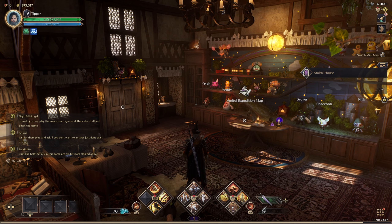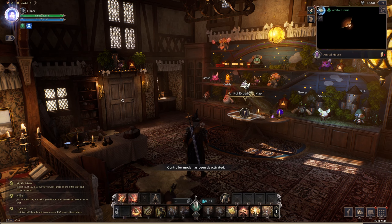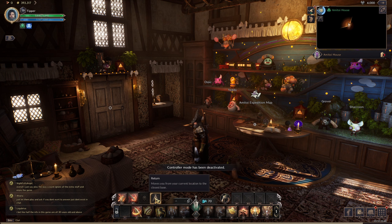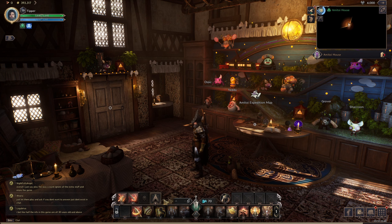If you're on PC, I'll switch over to my keyboard. You can click Return, which is right there.